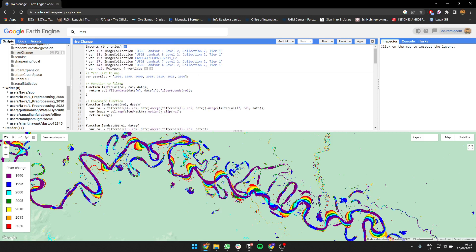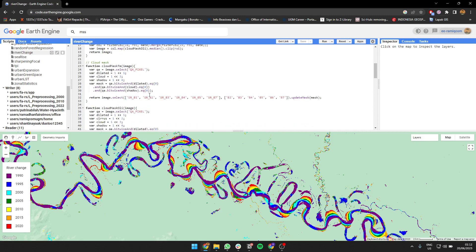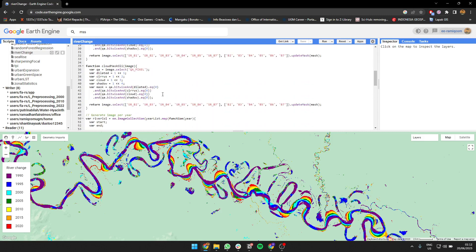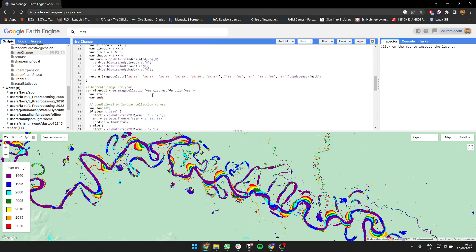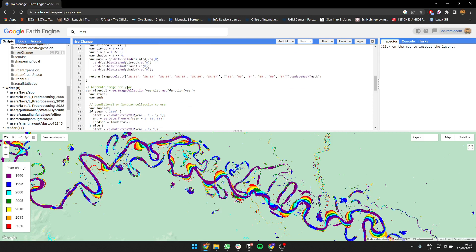For the script, I use the same to filter the image, to create a composite. This is exactly the same, I don't change anything.